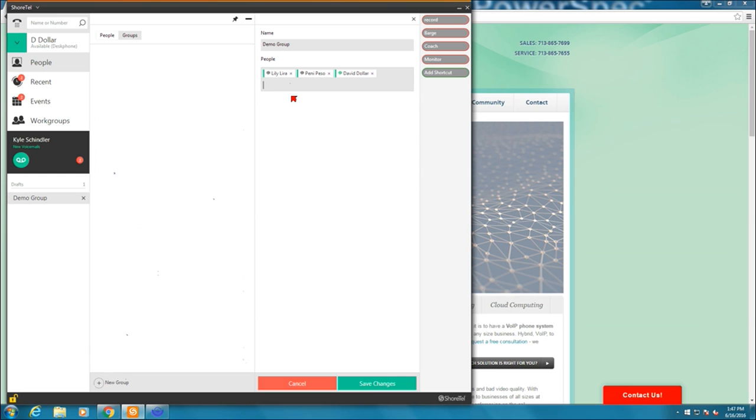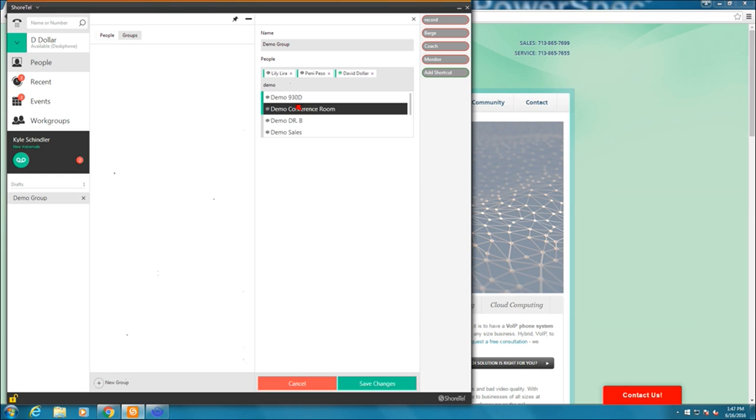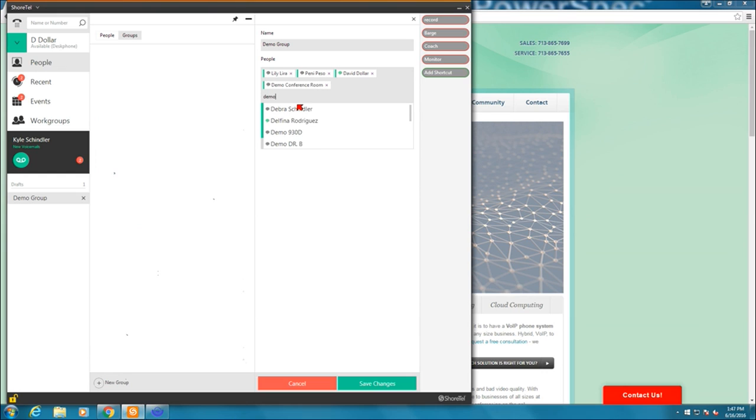And let's see if I can remember somebody else. Let's go ahead and put the demo conference room phone on there as well. And the demo 930D. So I've created a group. I want to be able to call those people at any time. So I'm going to go ahead and scroll down here and hit save changes.